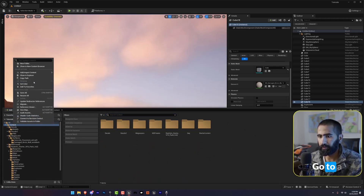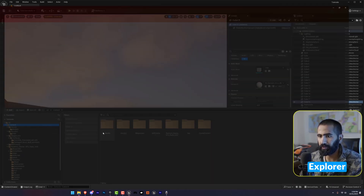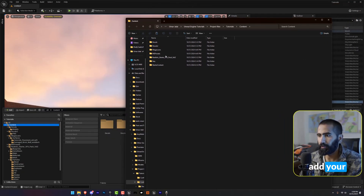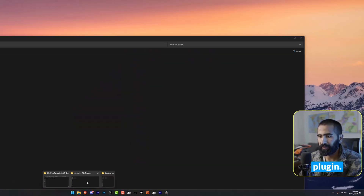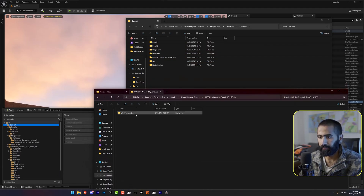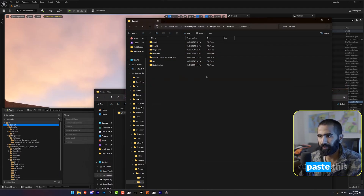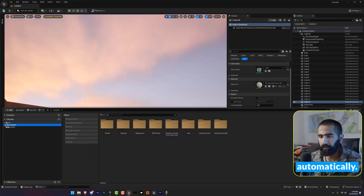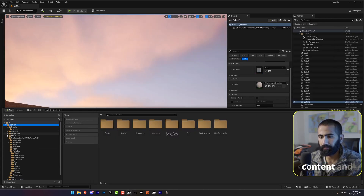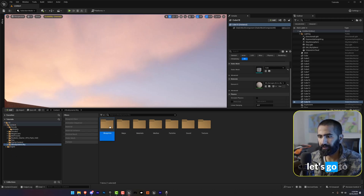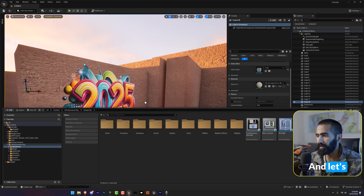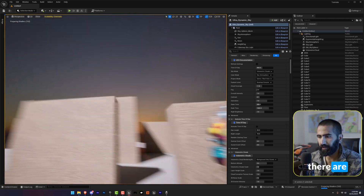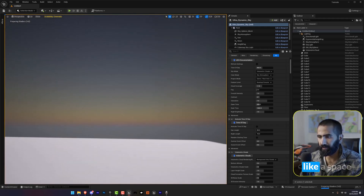Go to Content, Show in Explorer, and let's add the Ultra Dynamic Sky plugin. Here I'm going to copy and paste it, and it will show automatically in my content. Then go to the Blueprint and drag and drop the blueprint into the scene.